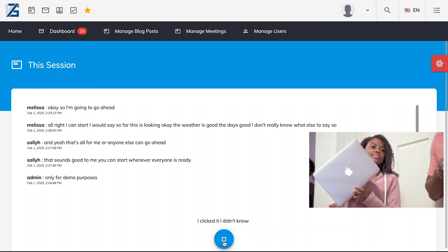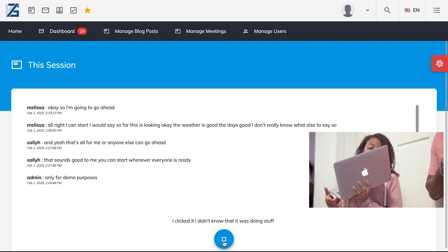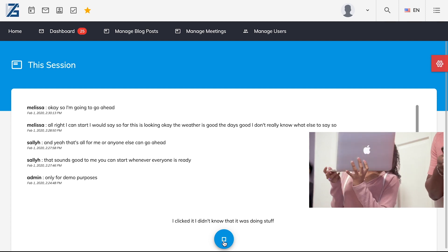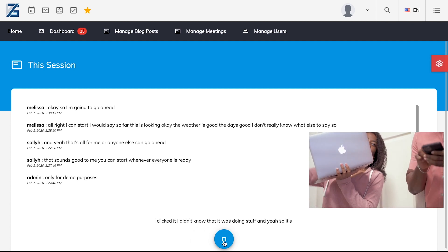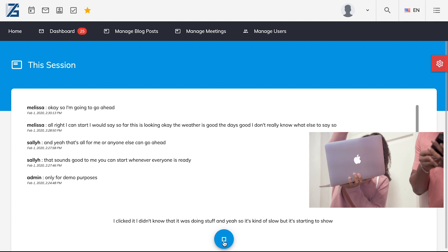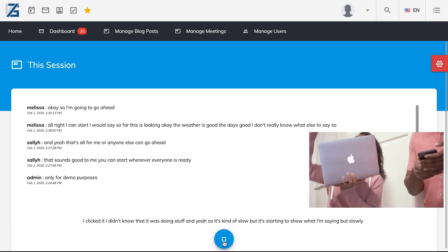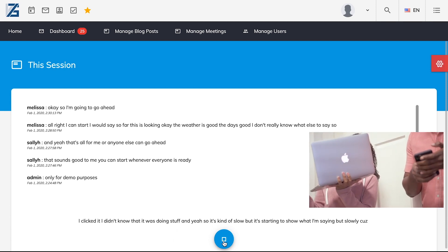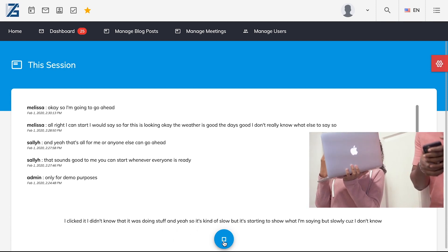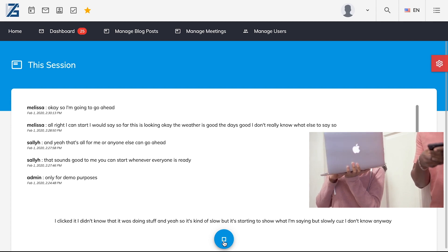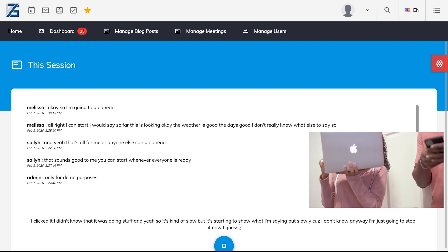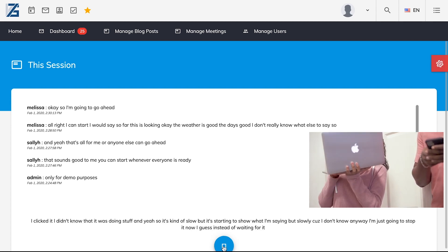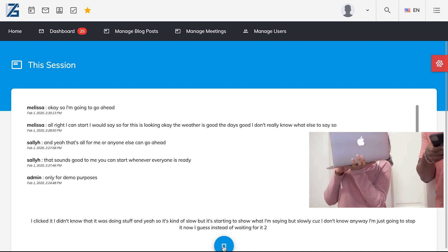Oh my gosh, wait, I clicked it. I didn't know that it was doing stuff. And yeah, so it's kind of slow, but it's like starting to show what I'm saying, but slowly, because I don't know. Anyway, I'm just going to stop it now, I guess, instead of waiting for it to just show.